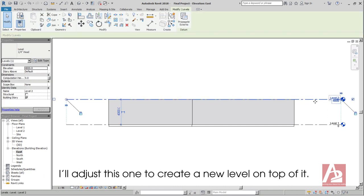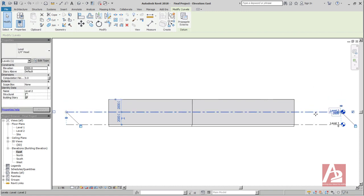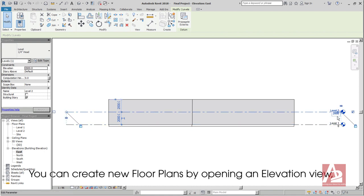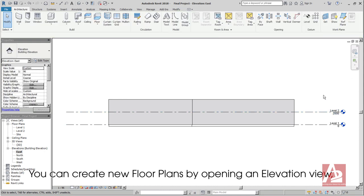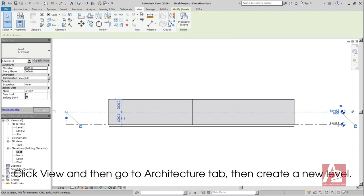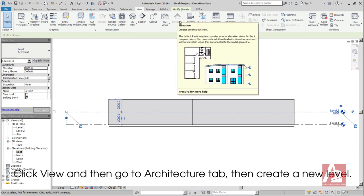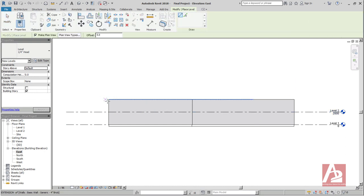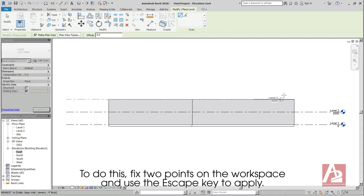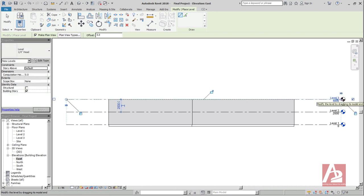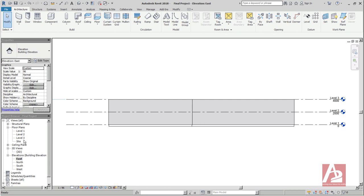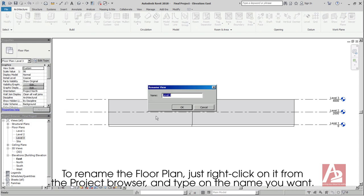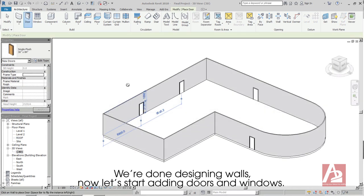I'll adjust this one to create a new level on top of it. You can create new floor plans by opening an elevation view. Click View and then go to Architecture tab, then create a new level. To do this, fix two points on the workspace and use the Escape key to apply. To rename the floor plan, just right click on it from the project browser and type on the name you want. We're done designing walls. Now, let's start adding doors and windows.